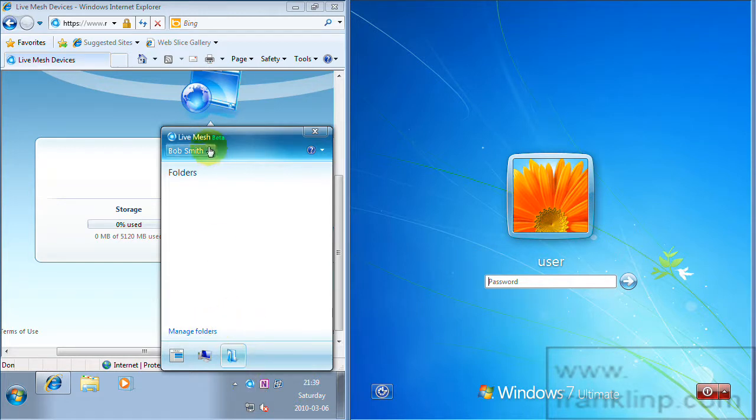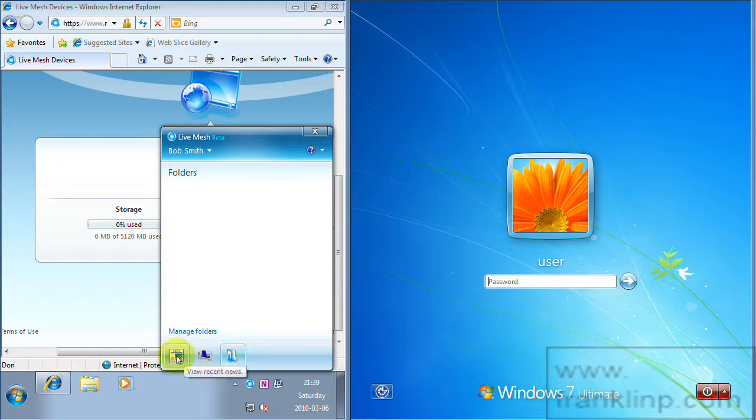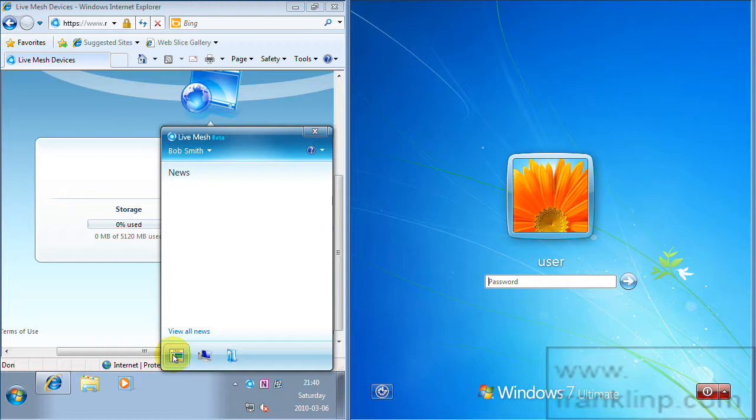It has your name up here and you have three tabbed areas you can click on. If you click on view recent news, this is just a list of recent activity. So as you get going with Live Mesh you will fill up this area with updates.